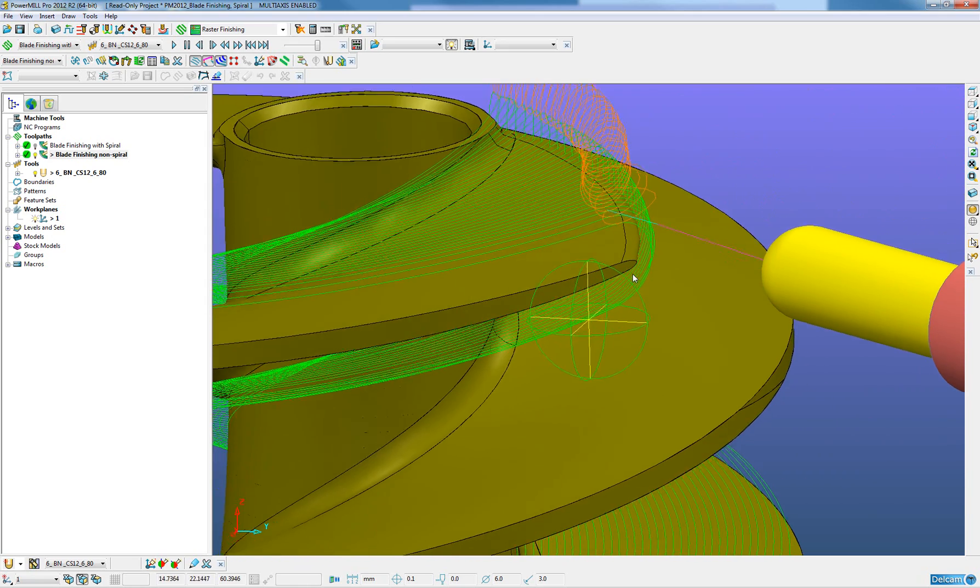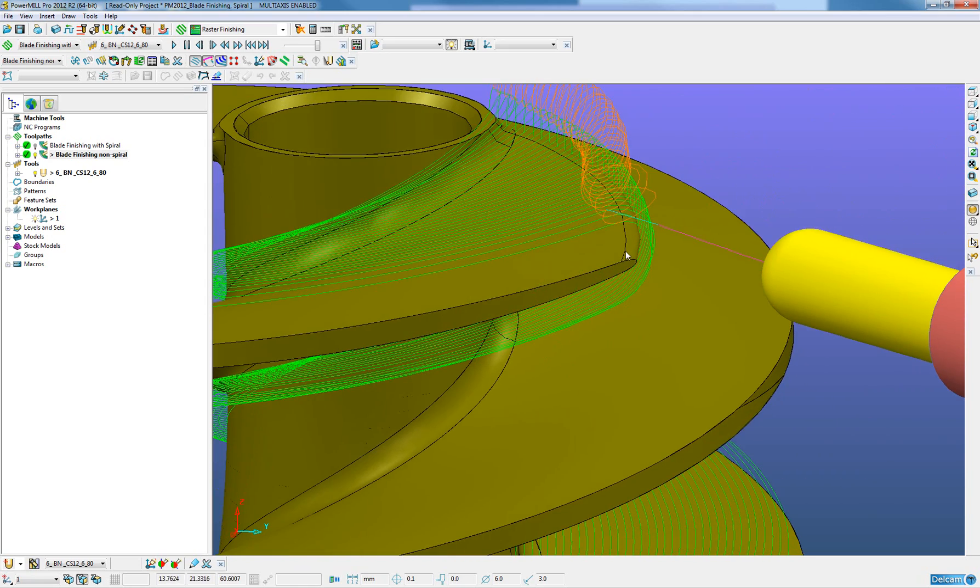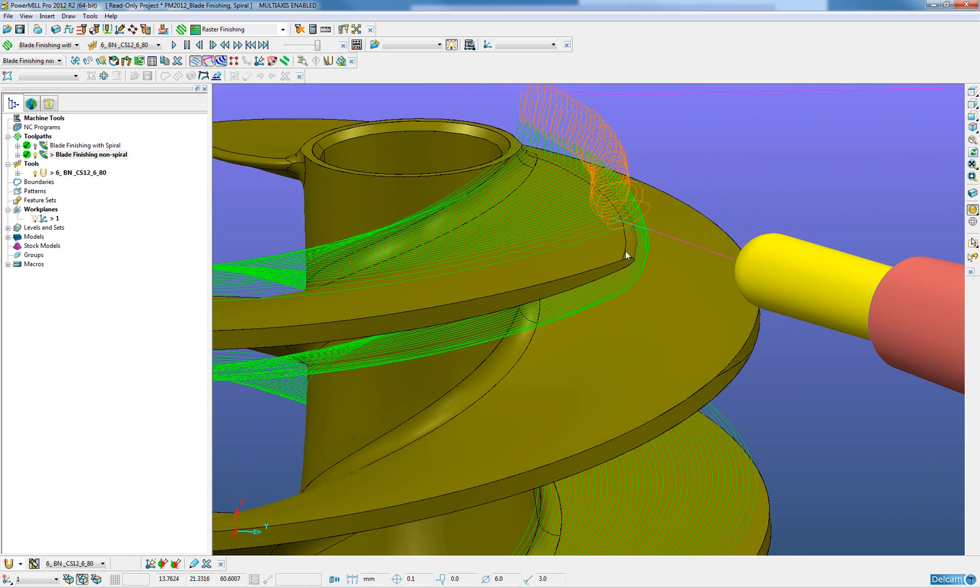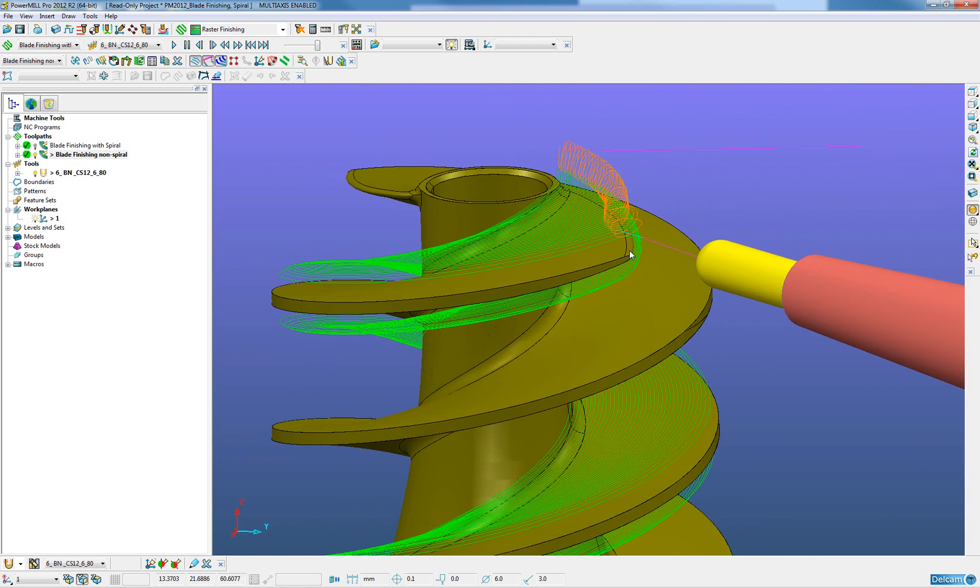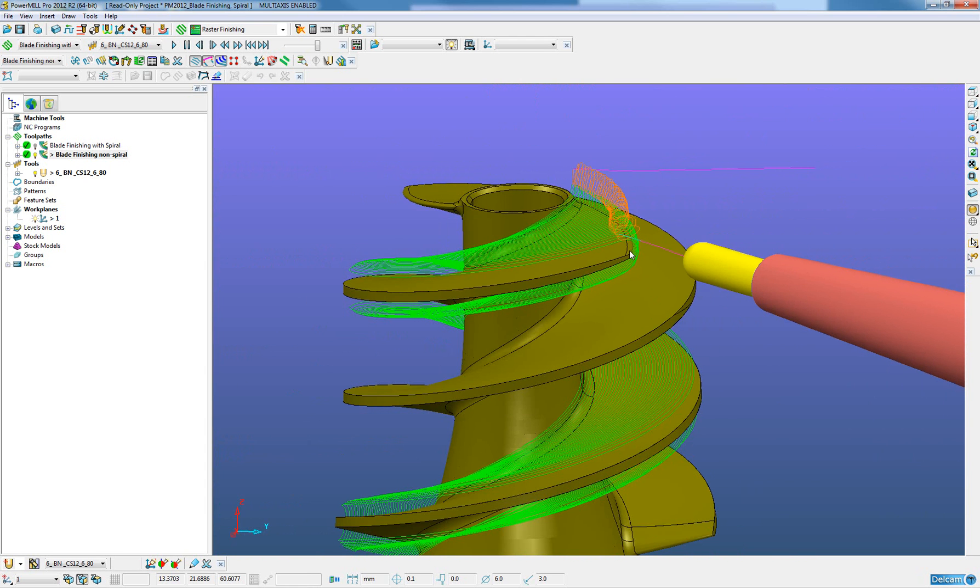Potentially this could lead to marking upon the component which is highly undesirable. Now, in PowerMill 2012, a spiral option has been included in the blade finishing strategy, just as it has on other PowerMill machining strategies such as steep and shallow machining and constant Z machining.